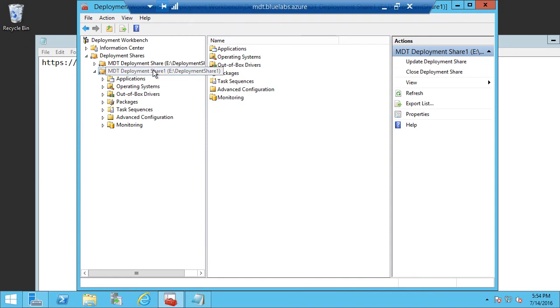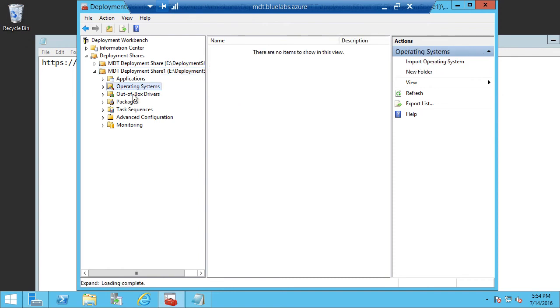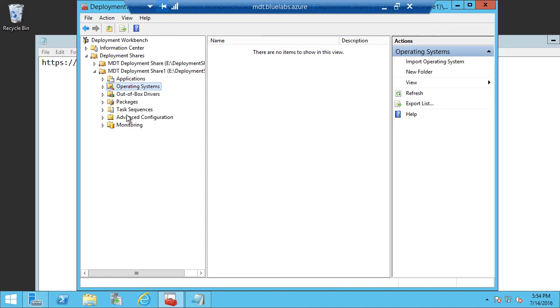Like I mentioned earlier, Deployment Share contains files that are going to be associated with deploying operating systems. So in this case, we have applications, we have operating systems, we'll have drivers, packages, which are actually software updates or hotfix updates for Windows as well as task sequences. And then we also have advanced configuration settings that we can set and some additional monitoring. This demo isn't going to go through the configuration and the monitoring pieces.